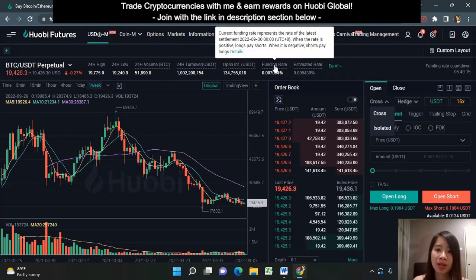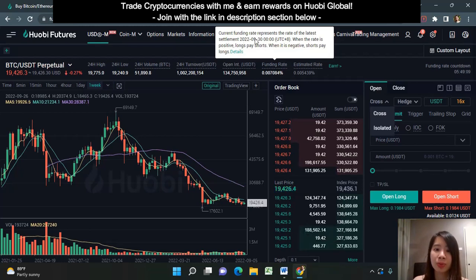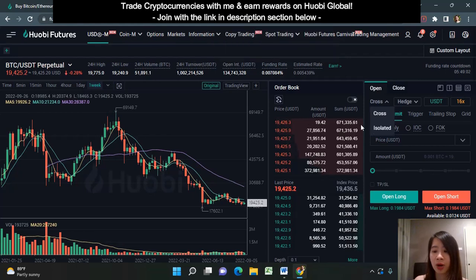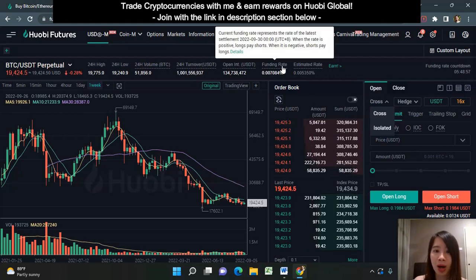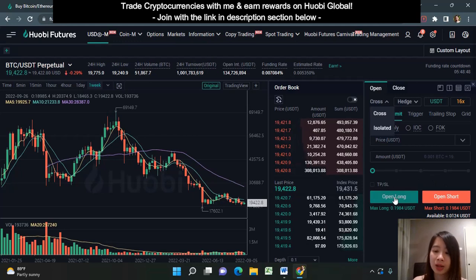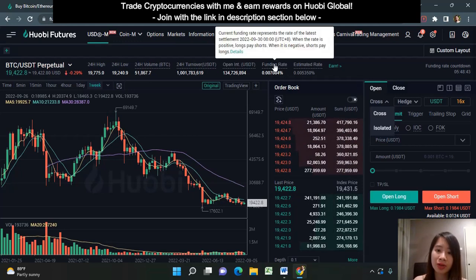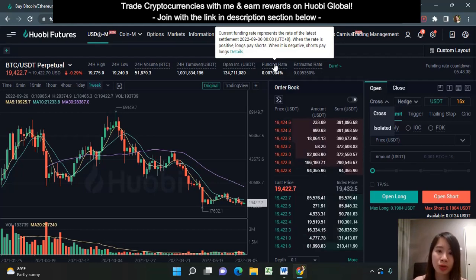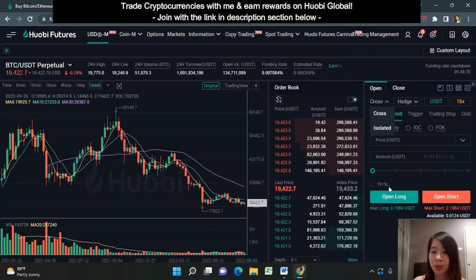You also need to take note of the funding rate. The current funding rate represents the rate of the latest settlement at that time frame. When the rate is positive, long traders pay short traders — so if you are opening a long position, you pay the traders who are opening shorts. When it is negative, short traders pay long traders. Currently the funding rate is positive, which means long traders need to pay short traders.